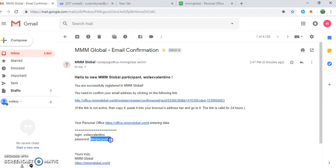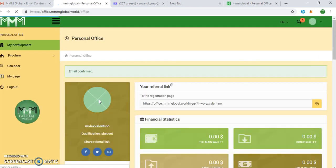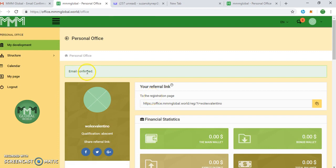The password - the system automatically generated password is given to you. So you copy this password. You can click on this link to verify your registration. You can see email is confirmed.